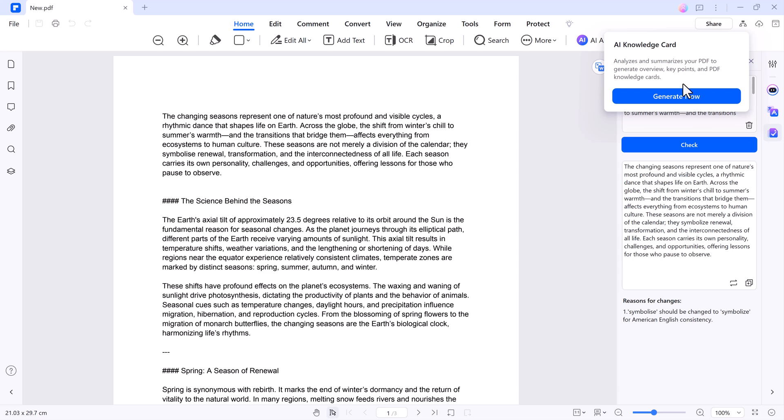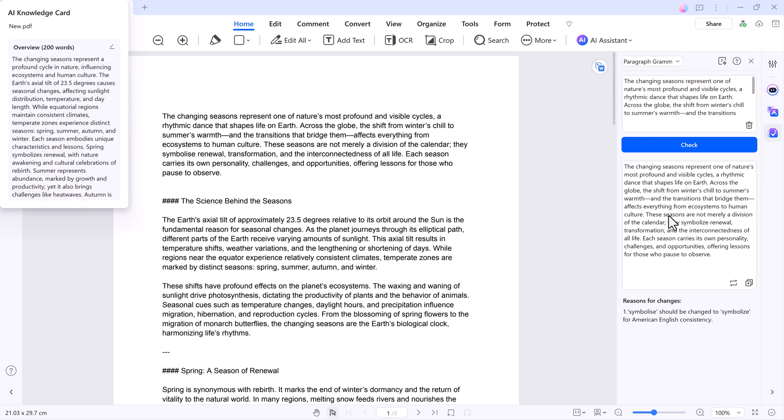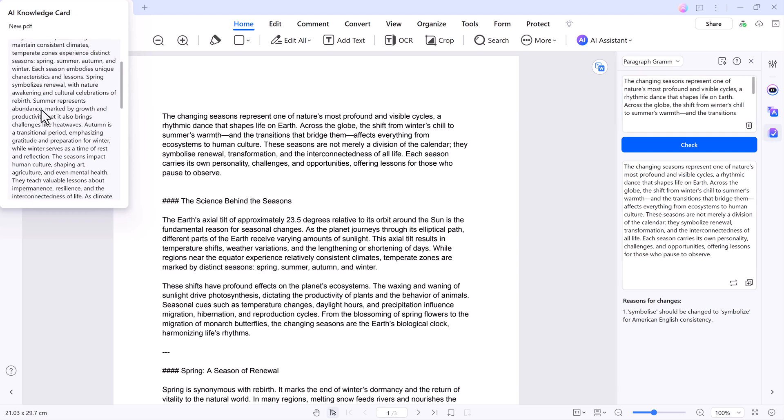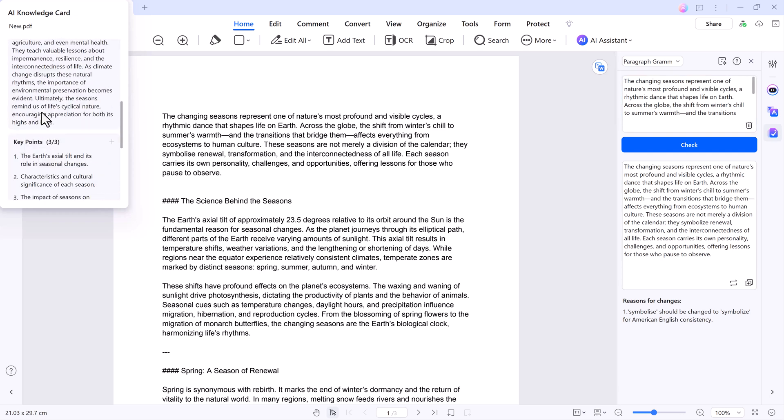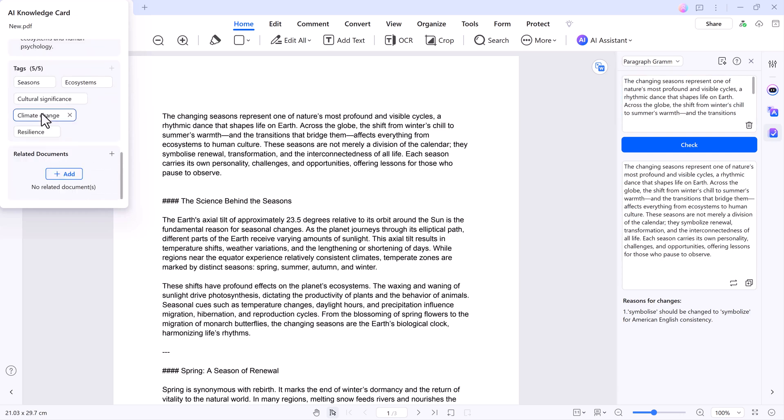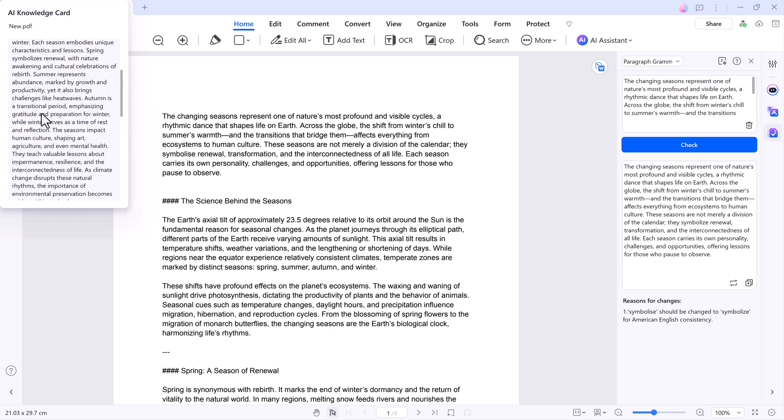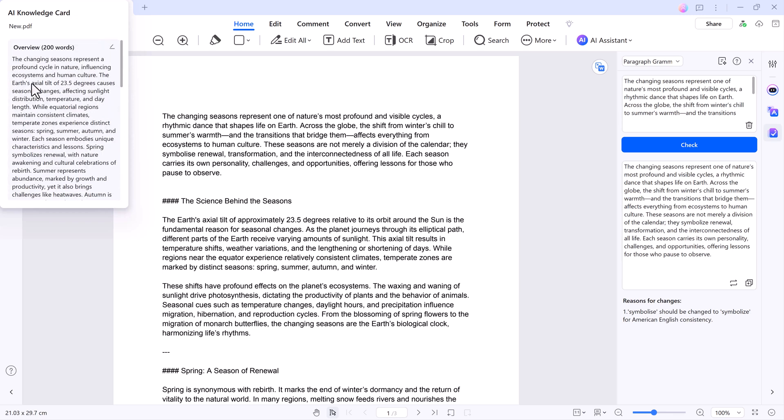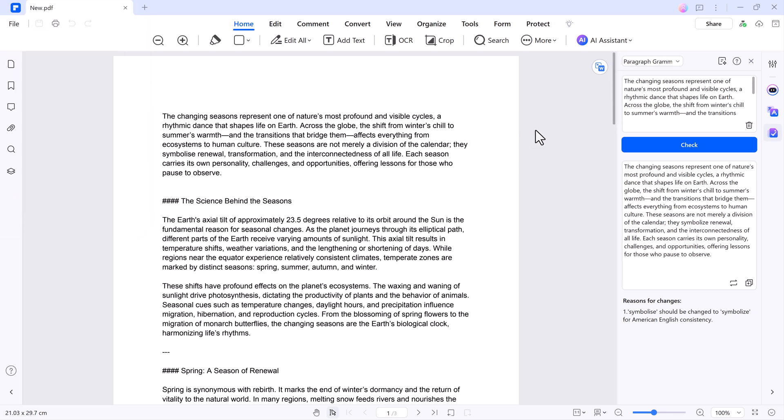AI Knowledge Card - need a quick overview of your document? The AI Knowledge Card feature summarizes the content without requiring you to open the PDF. This is a handy tool for organizing and managing large batches of files.